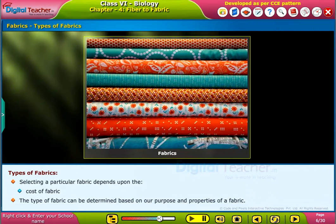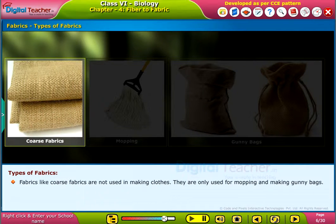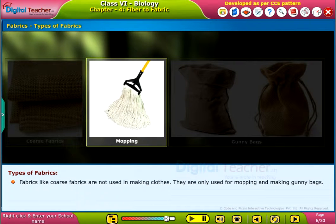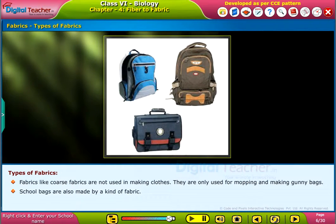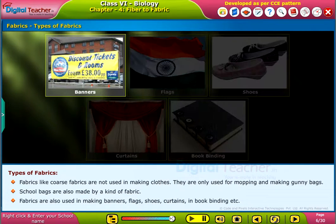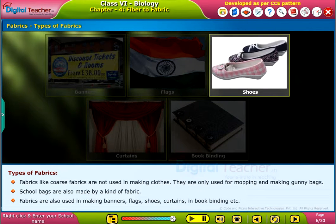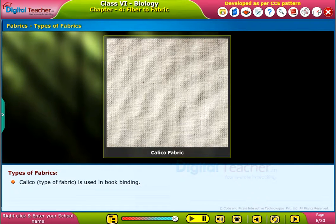The type of fabric can be determined based on our purpose and the properties of the fabric. Coarse fabrics are not used in making clothes; they are only used for mopping and making gunny bags. School bags are also made from a kind of fabric. Fabrics are also used in making banners, flags, shoes, curtains, and in book binding. Calico is a type of fabric used in book binding.